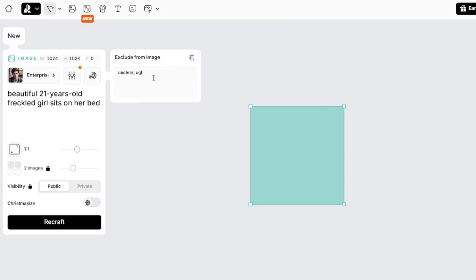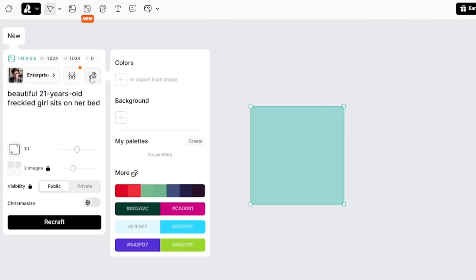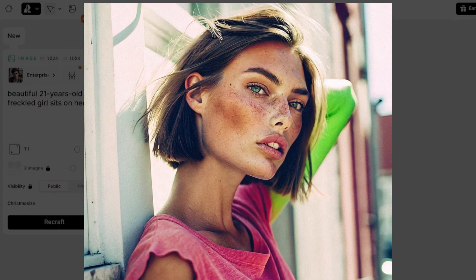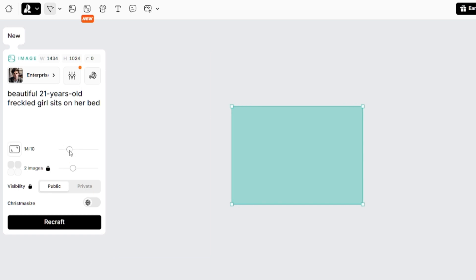You have to be careful if you want to use color palette for your images, because in some cases, this feature can make the skin look unnatural. I recommend to use import from image option instead of setting colors manually.